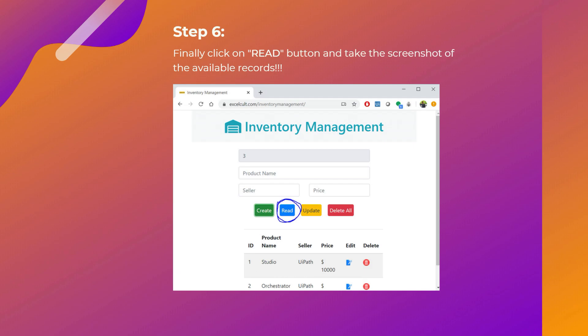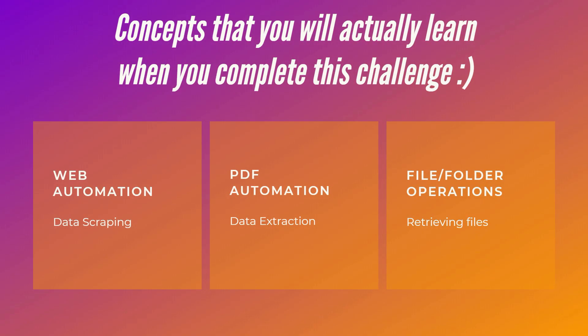That's all. So what are the different concepts that you will end up learning when you complete this challenge? You will learn web automation because you will be doing a lot of data scraping, and then you will learn PDF automation because you have to extract the details from PDF, and then you will learn file folder operations because you have to be retrieving the files and folders and you have to do a lot of manipulations on them. Thanks and all the best.